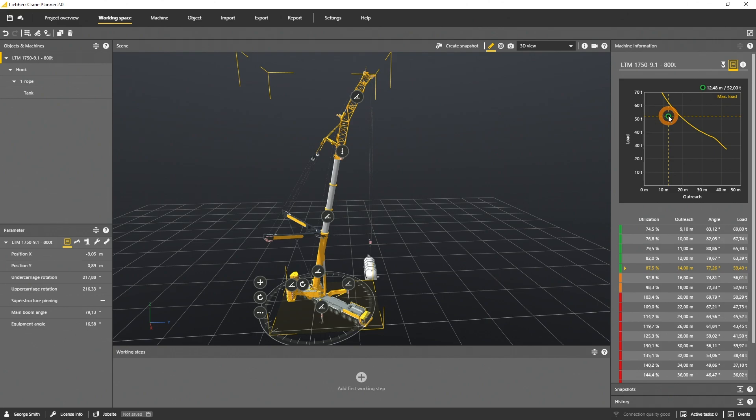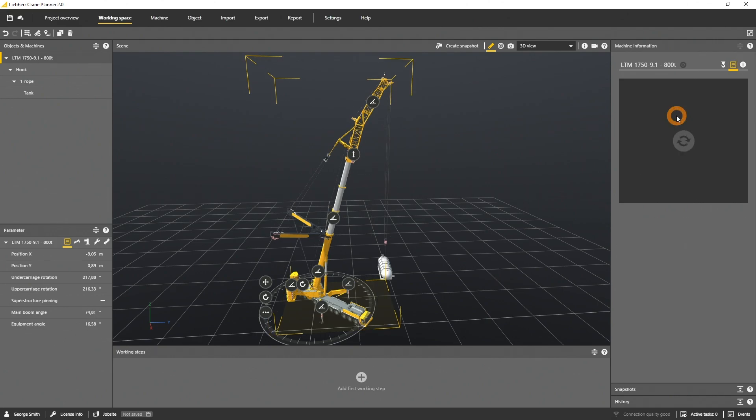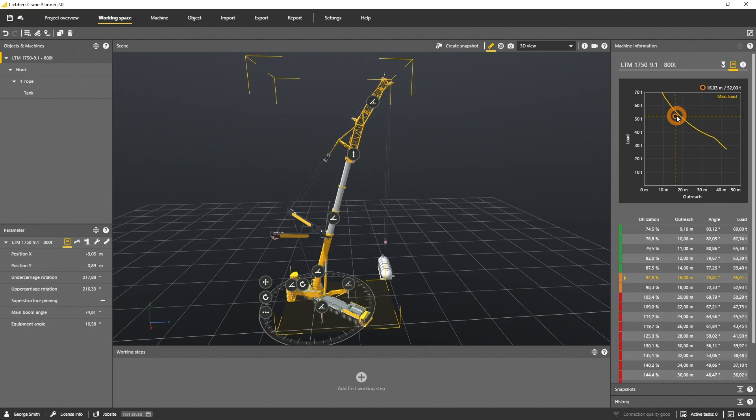You can click into the load chart and set a new outreach. This will move the machine and the luffing jib and triggers a new LML calculation.